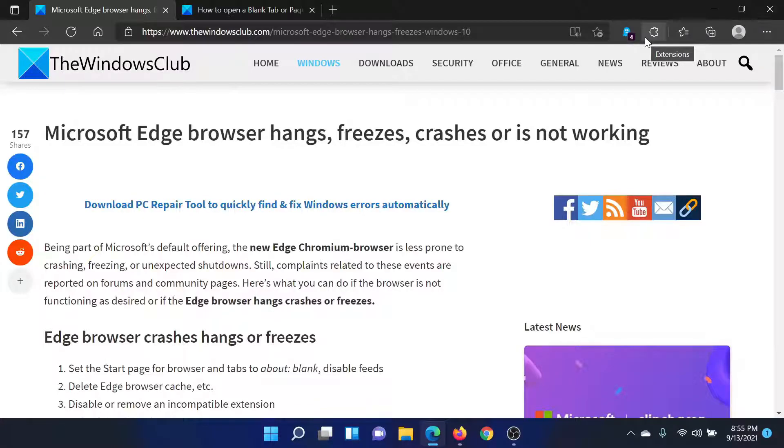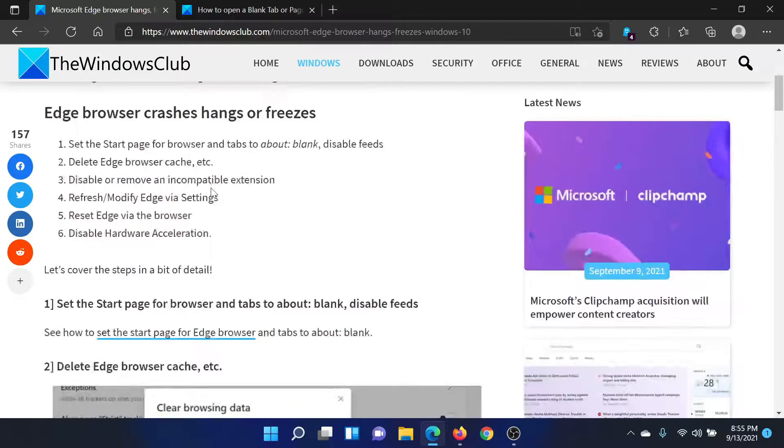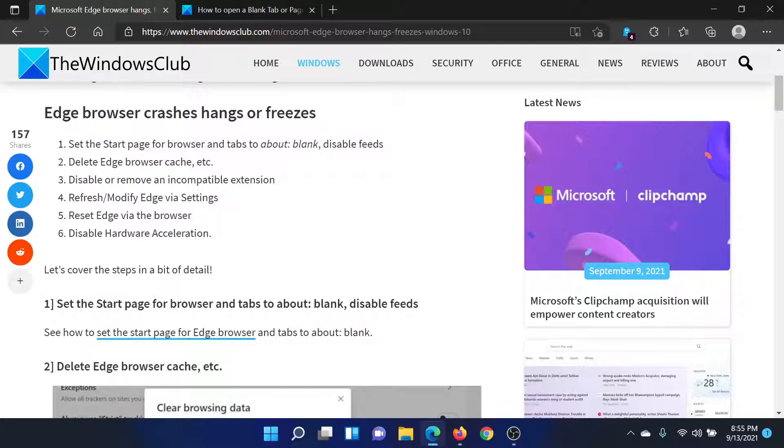Welcome to The Windows Club. If your Microsoft Edge browser hangs, freezes, crashes, or is simply not working, then either read through this article on The Windows Club or simply watch this video. I'll guide you to the resolutions.